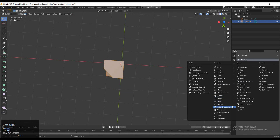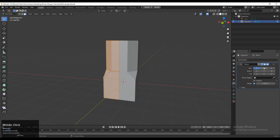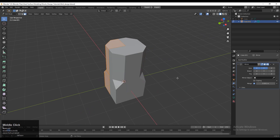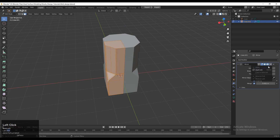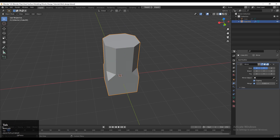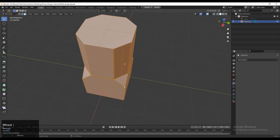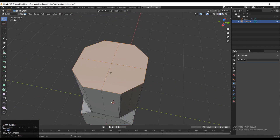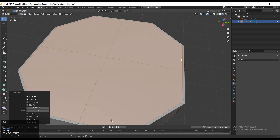Now we need to add the Mirror Modifier to take the symmetry. Take the symmetry along the X and Y axis — the Merge option should be on and the Clipping option should be on. Then you can apply that Mirror Modifier so you will get the symmetry. Then press I for the Inset operation.